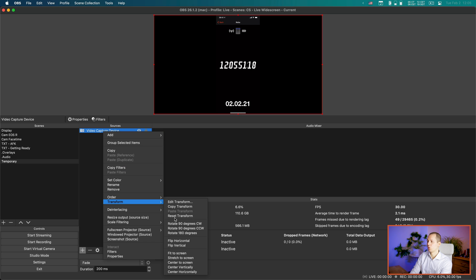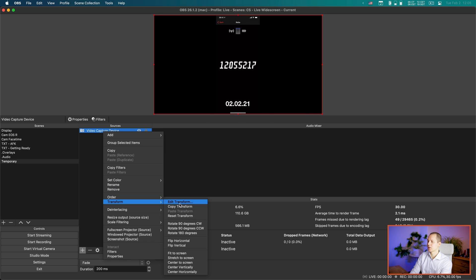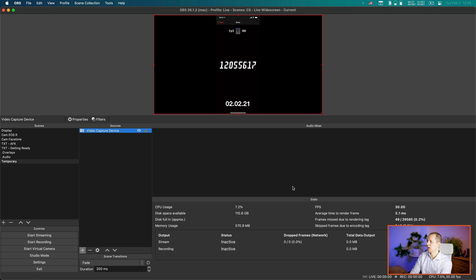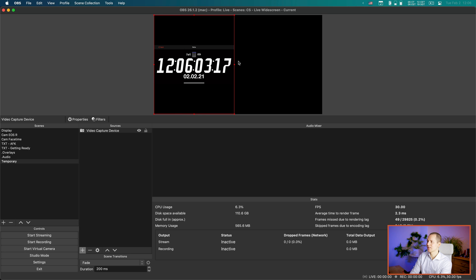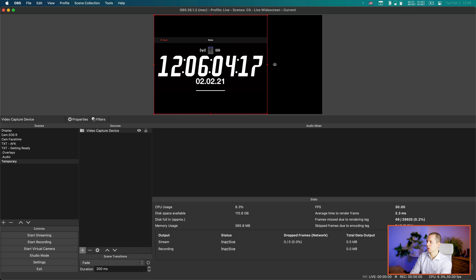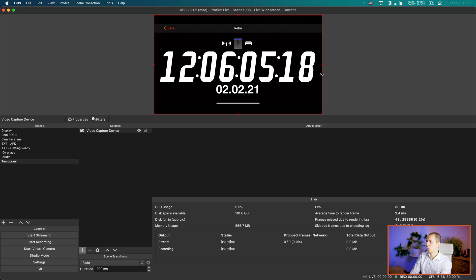That's one way you can do this. You can also go into Transform, then Edit Transform, and choose your settings as you wish. You can also change the size by simply dragging and dropping, and it stays inside that bounding box for this type of setup.